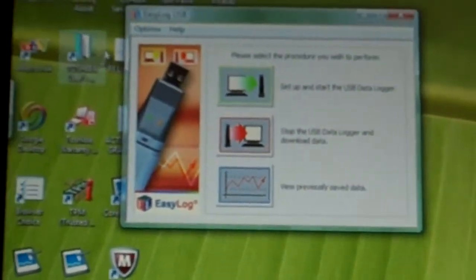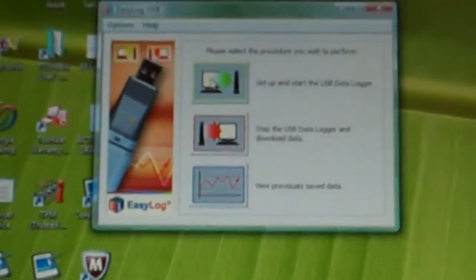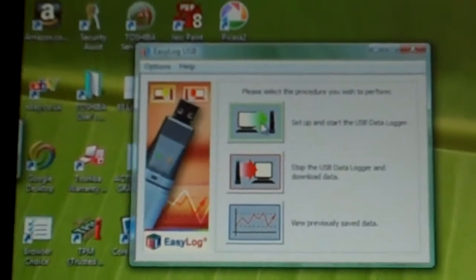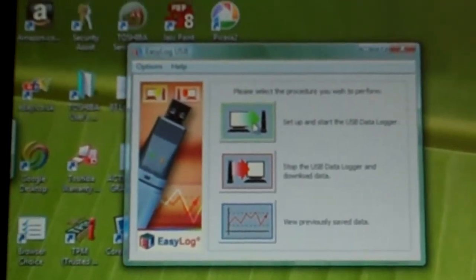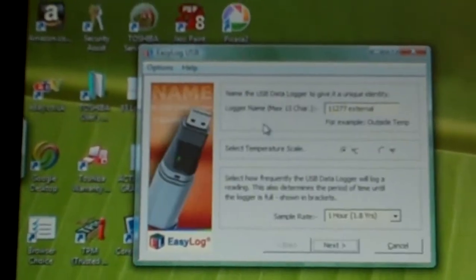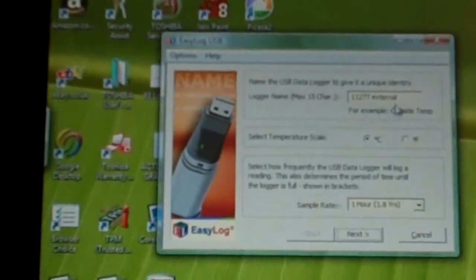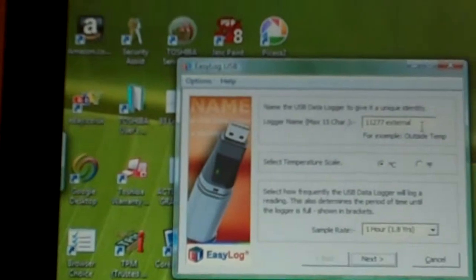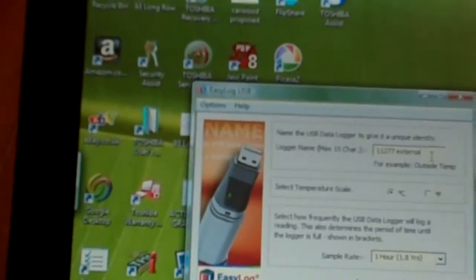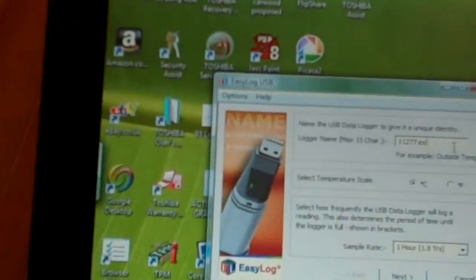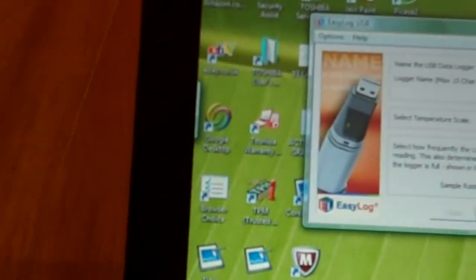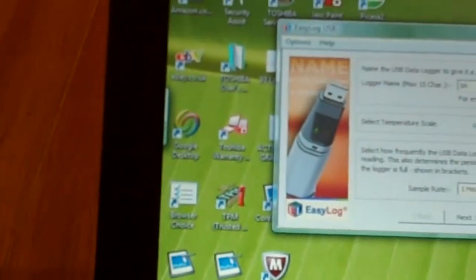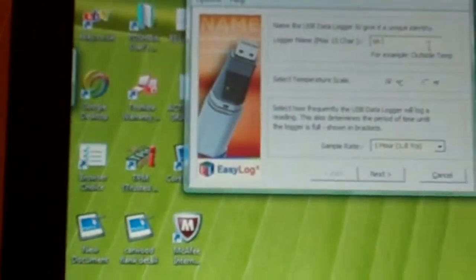All right, and we'll just set that up now. So we're going to start, set up and start a data logger, so we'll click on that. We need to name it, VH Internal.